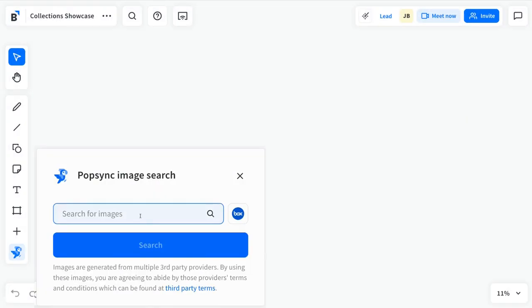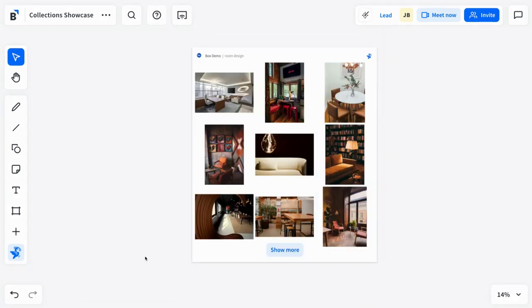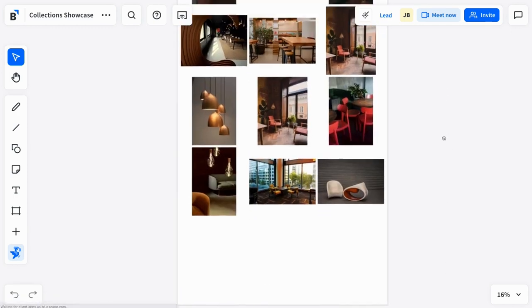Search your Box assets with Popsync Search, and then watch as relevant images fill your workspace so you can instantly start brainstorms, reviews, and make critical decisions.